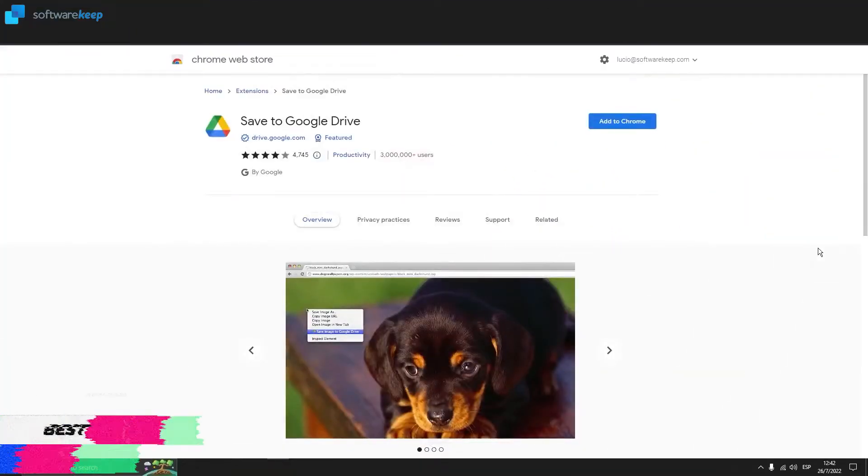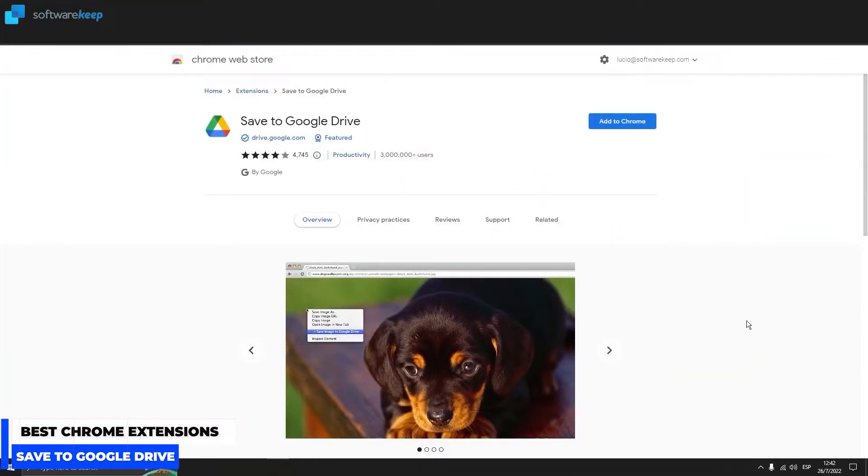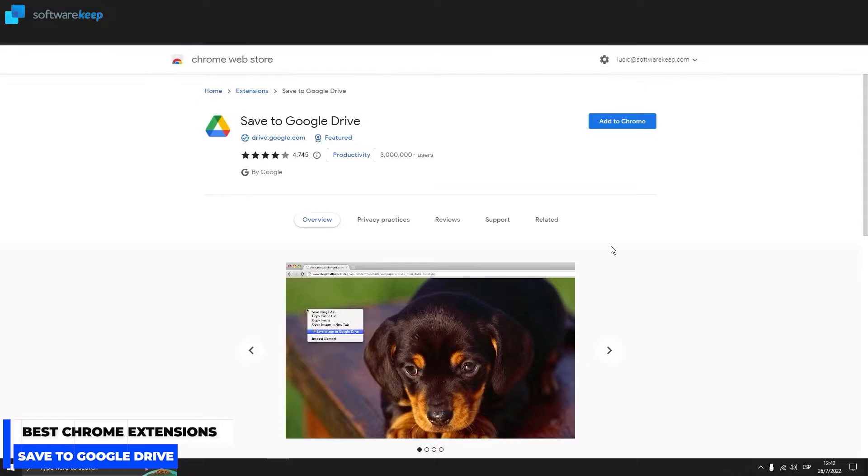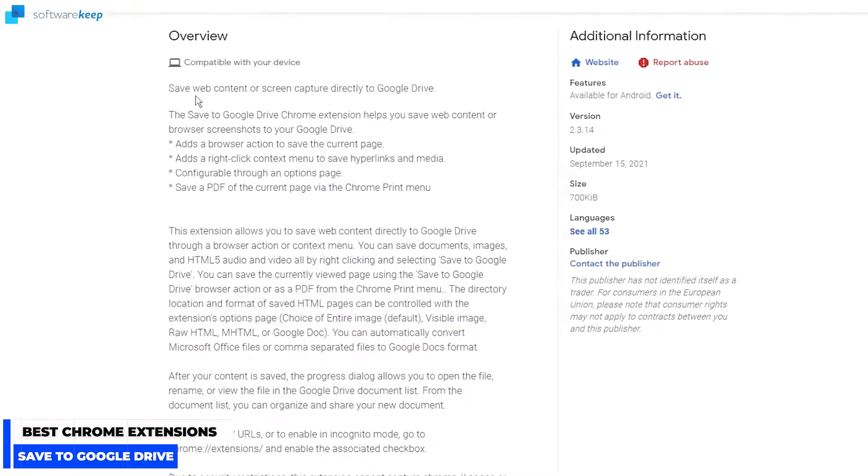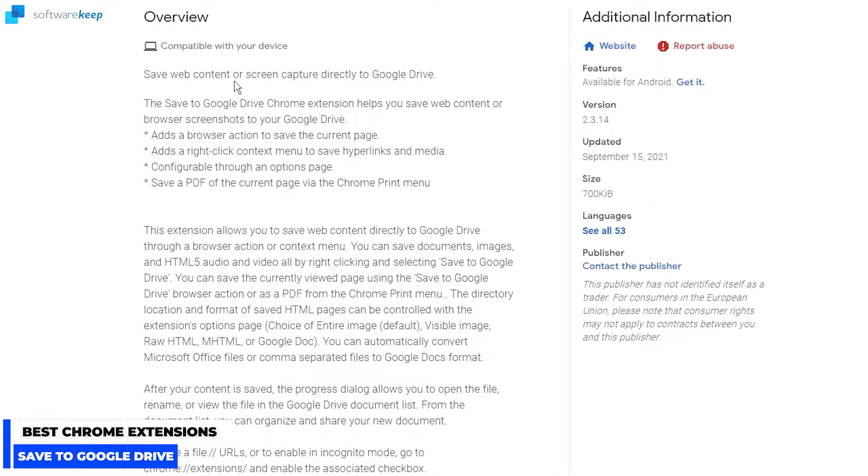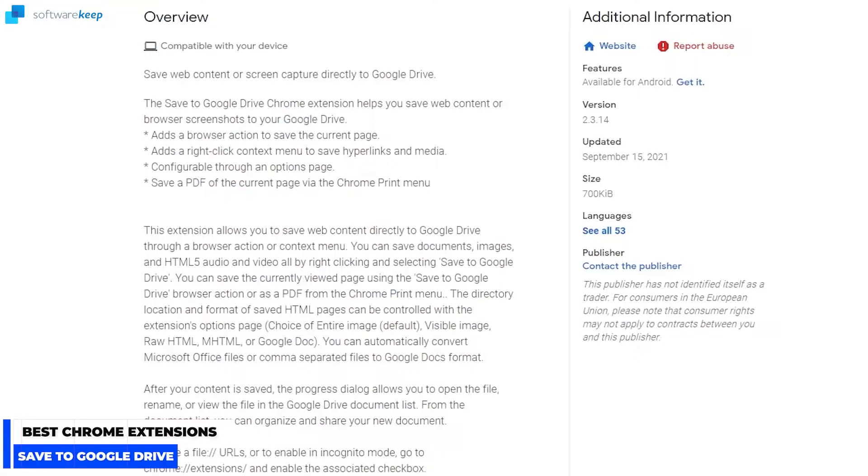Another extension created by Google that's really useful is Save to Google Drive. As it says on the overview, you can save web content or screen capture directly to Google Drive. The extension helps you save web content or browser screenshots to your Google Drive as a browser action to save the current page, as a right-click context menu to save links and media.